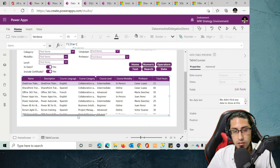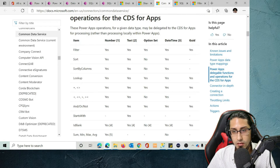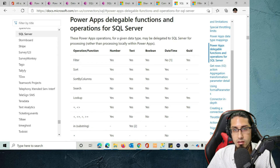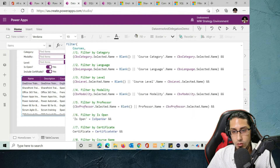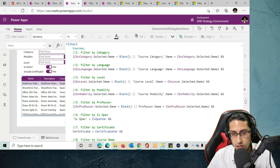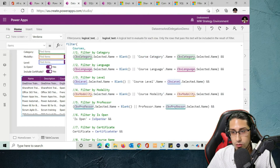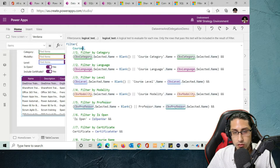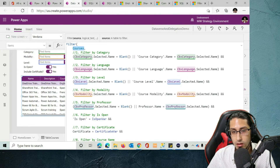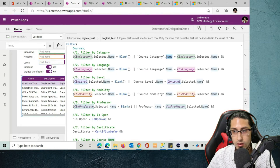The other thing is the filter. Most of the filters are delegable to Dataverse as well as to SQL, so the functionality works the same as in the SQL database example. We are using the same functions and expressions. The only thing that changes is the name of the table and the specific column being evaluated. The source is 'courses' — the main table in Dataverse — and to specify the field, you use the table name, a dot, and the field name.